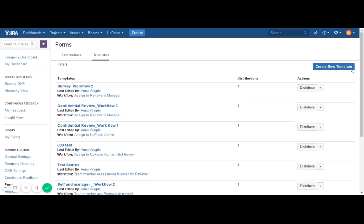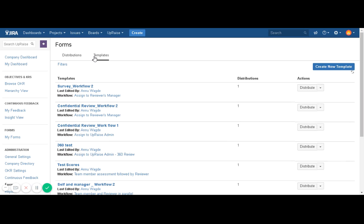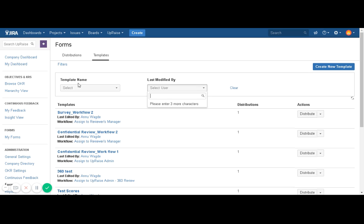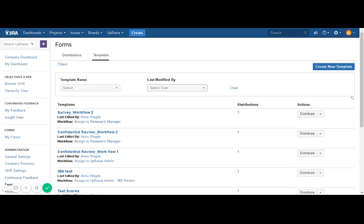Whenever you want to distribute a confidential review template, click on the Forms option in Administration, then click on Templates where you will see the list of all your templates. Search for the template you are going to distribute — you can also use filters and search with template names or last modified by username. Or you can search it in the list if you do not have a large number of templates saved in the system.